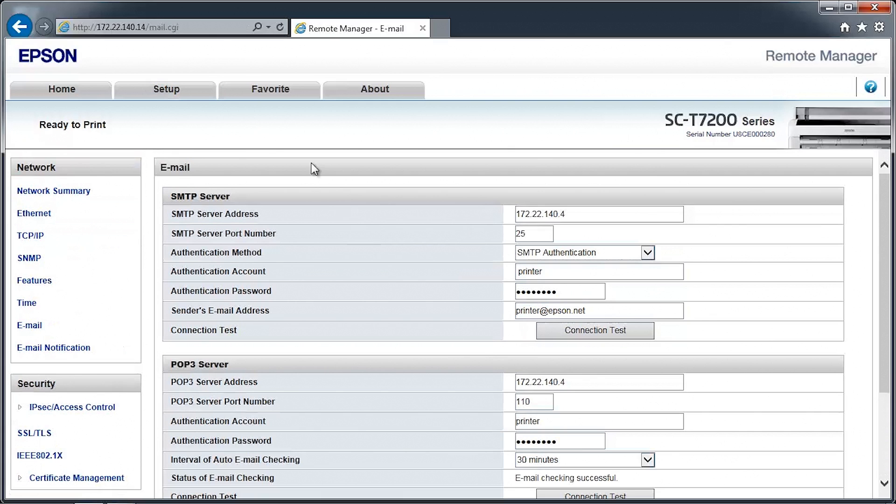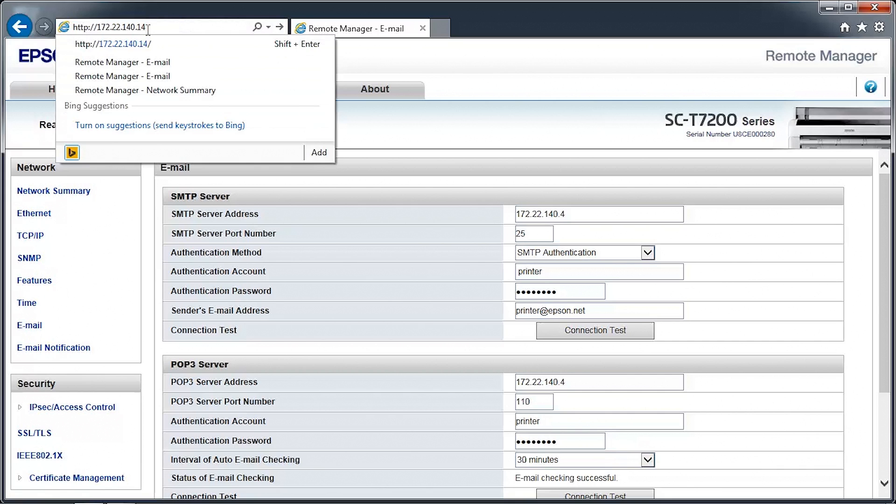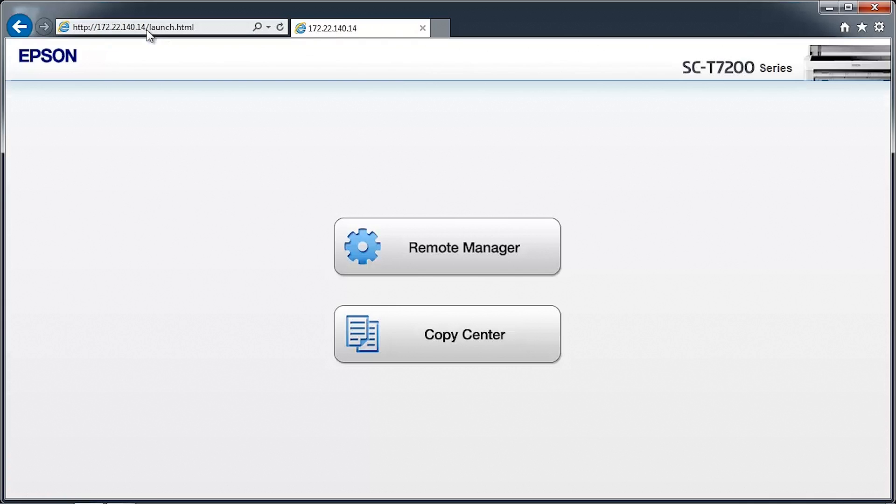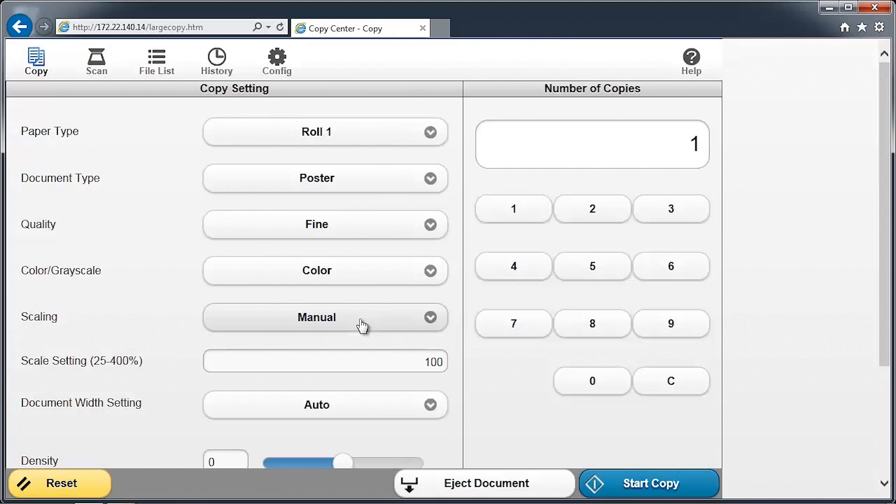In the web browser's address bar, type in the printer's network address. Click on the Copy Center button. Towards the top of the screen, click on the Config icon.